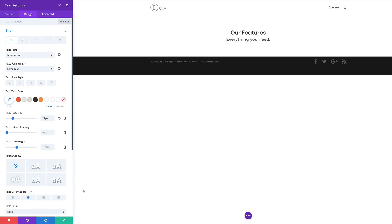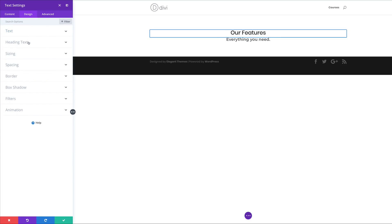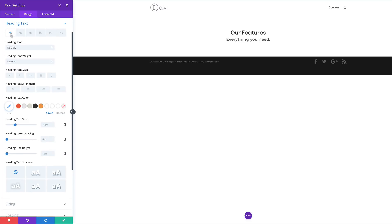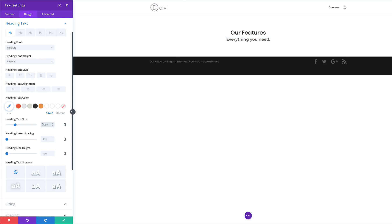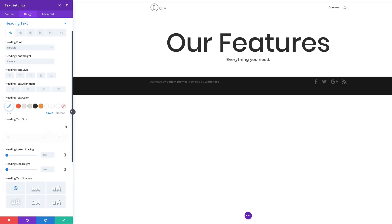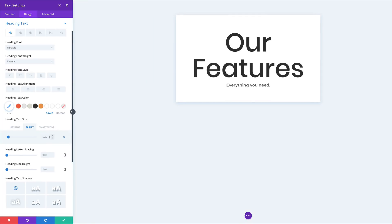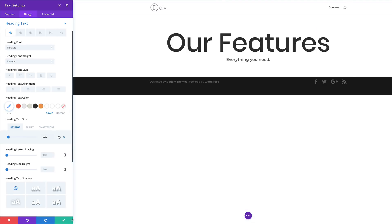Now let's adjust our heading font. I'll collapse this first so I can see my heading, then come over to Heading Text — make sure you're on the H1 tab. My heading text size needs to be 6VW. We might as well set the sizes for tablet and smartphone: for tablet I'll click the tablet tab and set this at 50 pixels, and for smartphone I'll set this at 30 pixels. Back to desktop — for now we're done with this.